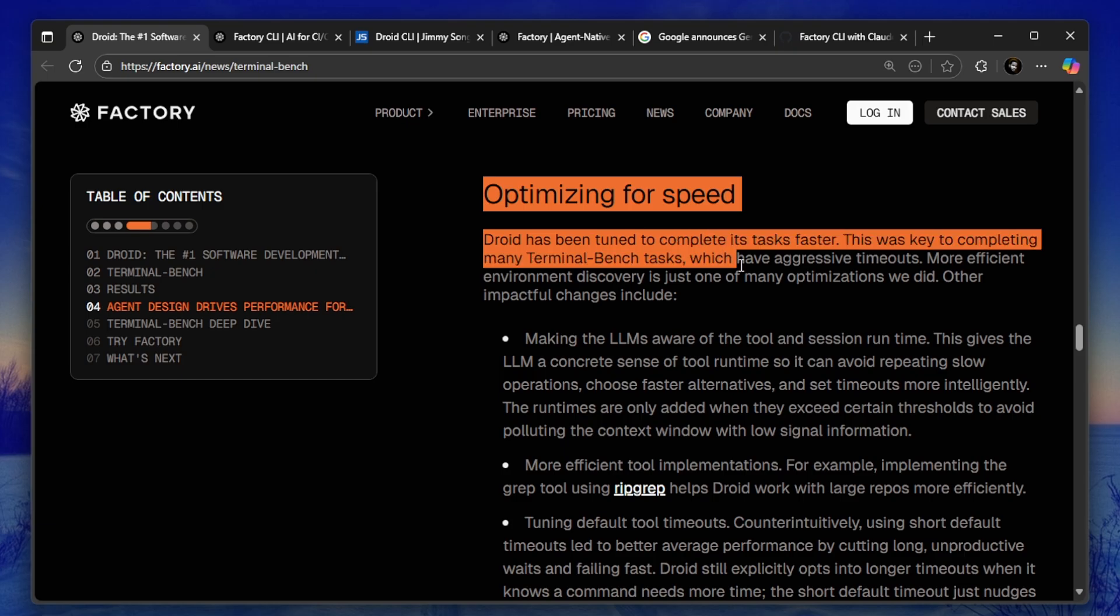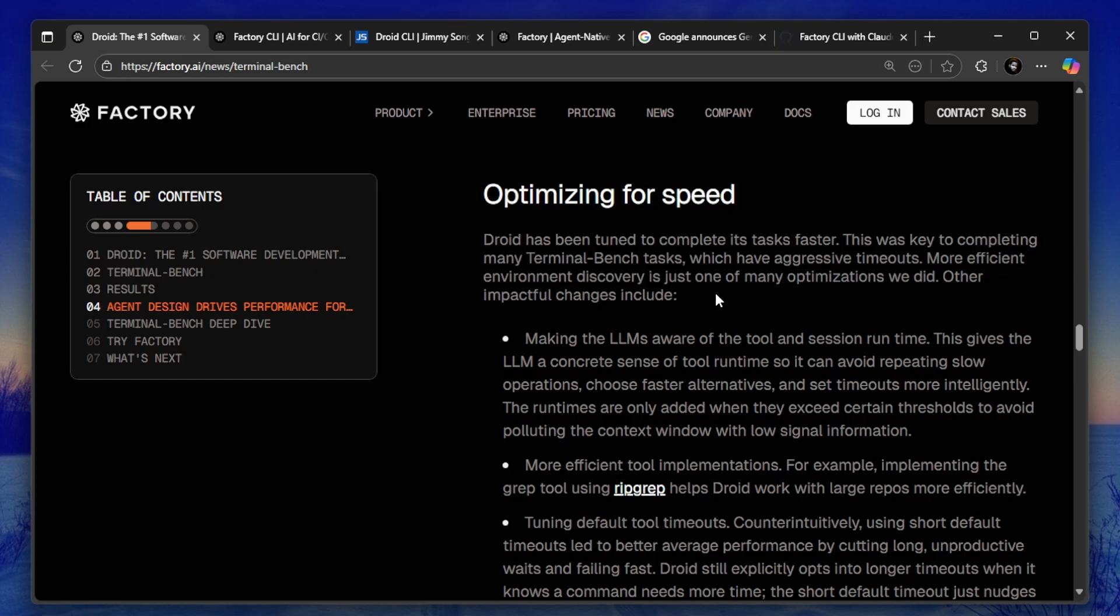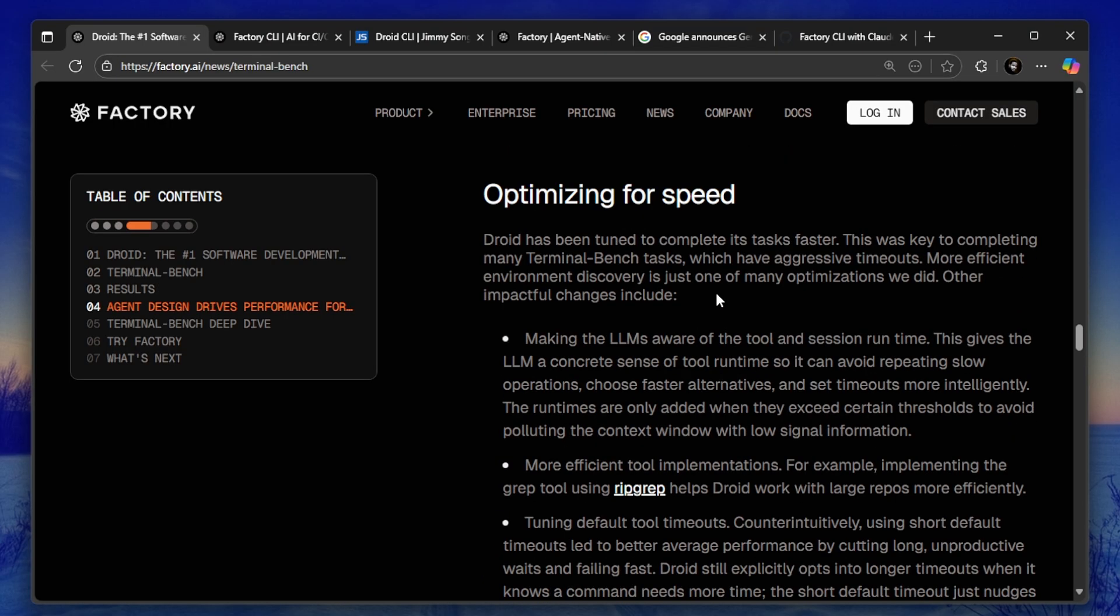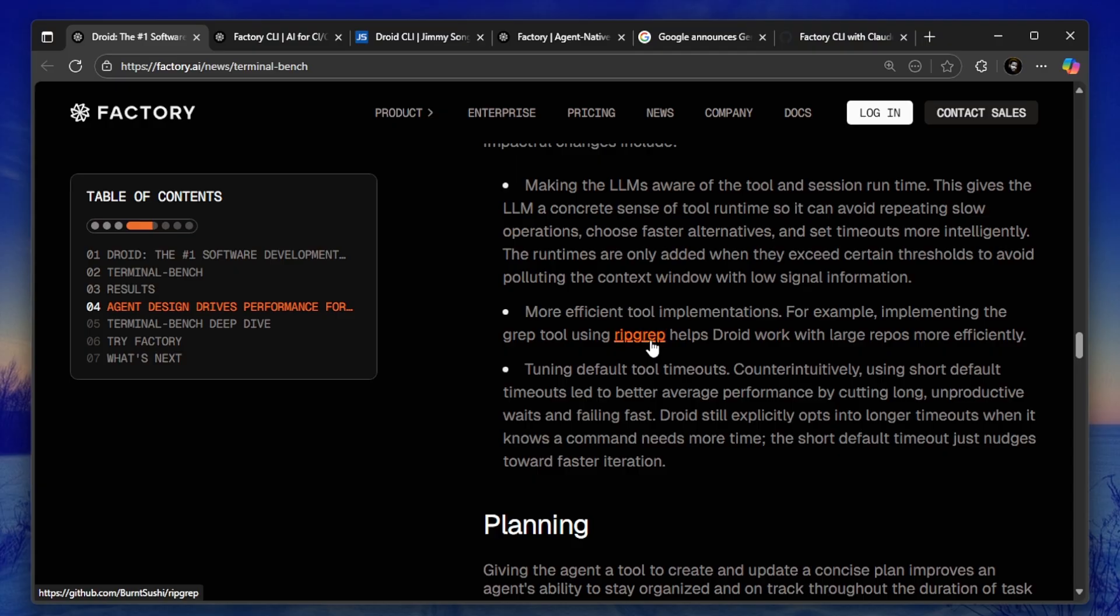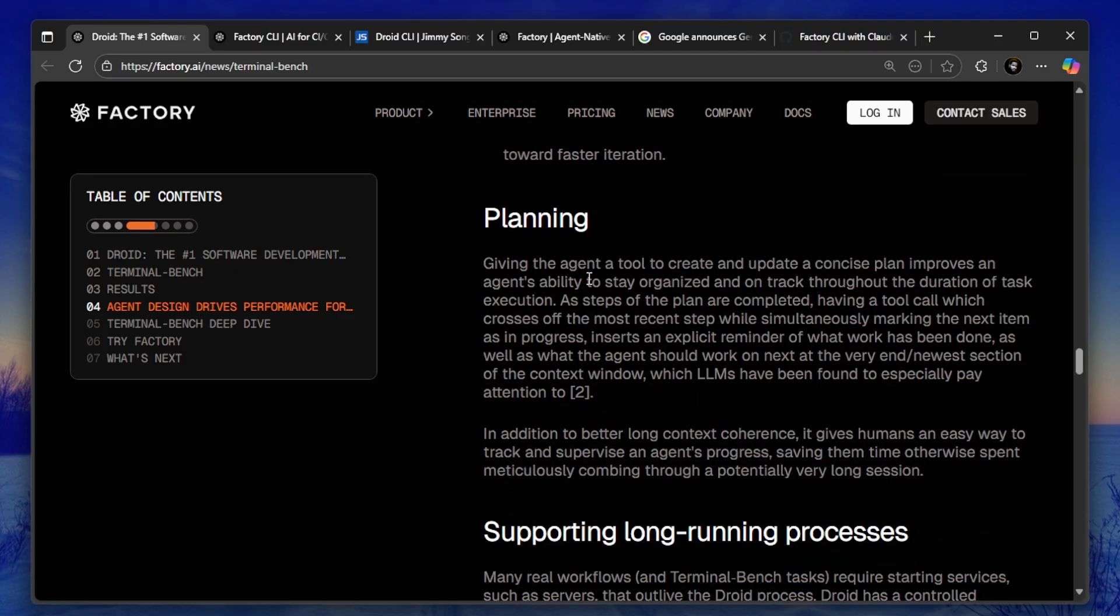Second, it's fast—like really fast. Droid has been optimized for speed, which is critical when you're working on real-world tasks that have time limits. It uses tools like ripgrep for faster file searches, sets intelligent timeouts, and avoids repeating slow operations. This is the kind of stuff that saves you hours.